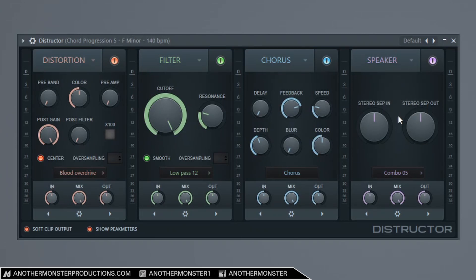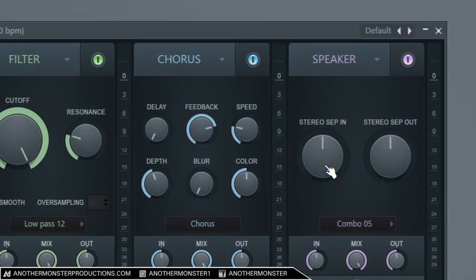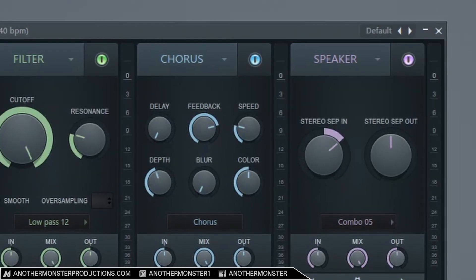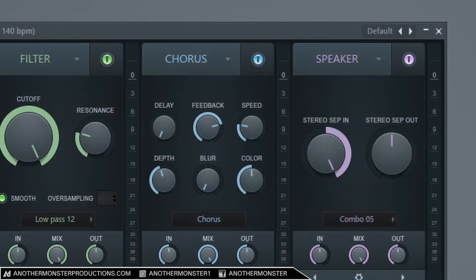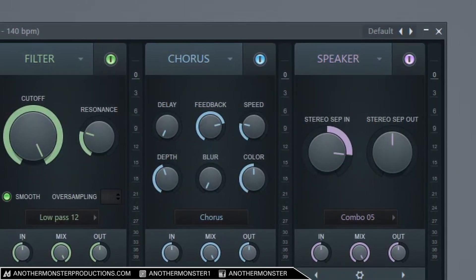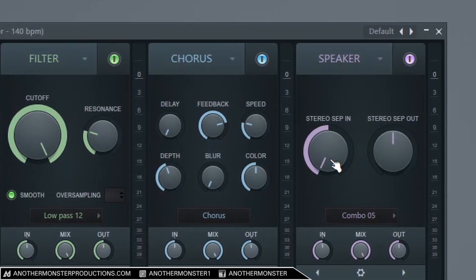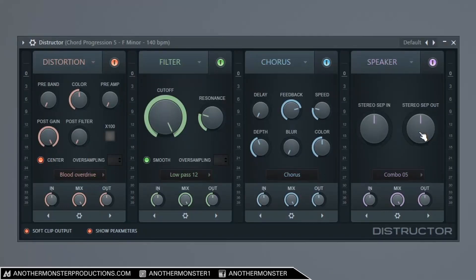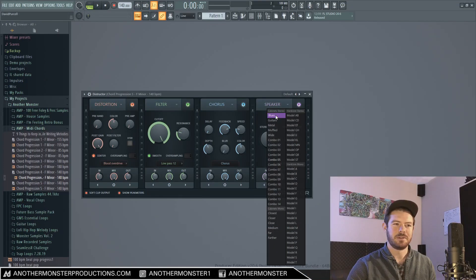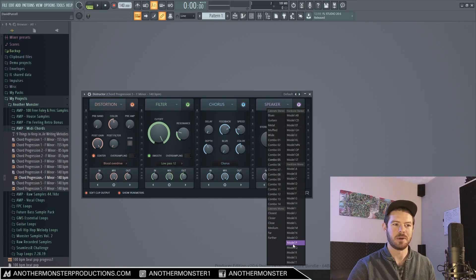And finally we have our speaker module which is designed after the Fruity Convolver. So this module actually simulates different amp or cabinet or speaker combinations and is based on impulse response technology, which is a topic for another video. We have a stereo separation in knob which when you turn it to the right it's going to be 100% merged or essentially in mono. When you move it all the way to the left it's more stereo separated. And then we also have a stereo separation out knob which does the same thing. And then we have all these different speaker or cabinet options which we can experiment with and get all sorts of really cool sounds.